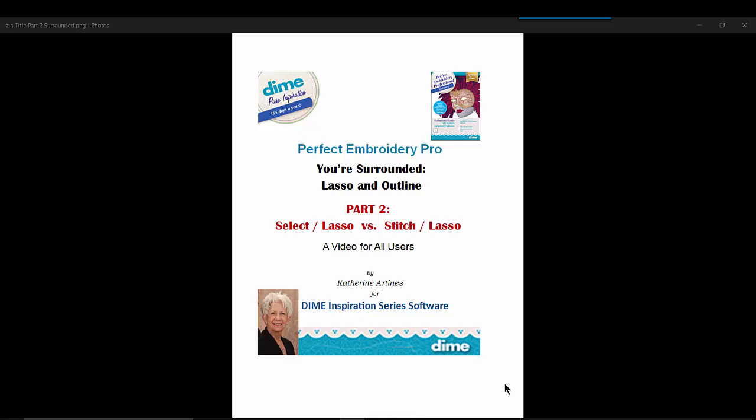Welcome, I'm Katherine Artinas. This video is a continuation of 'You're Surrounded.' Hopefully you have had a chance to watch part 1, which covered Create Outline in depth. We will be using outline in this part 2 video, referencing the knowledge gained in part 1, as well as comparing the two lasso tools that Perfect Embroidery Pro offers.